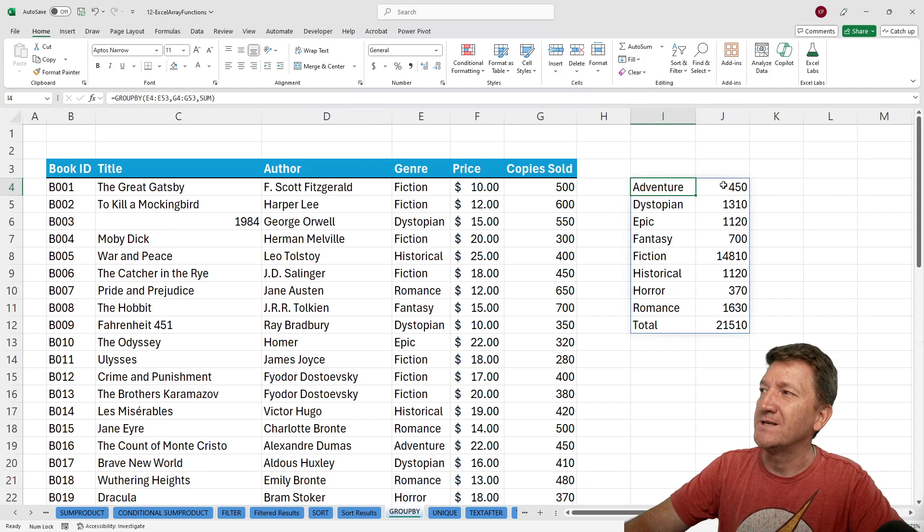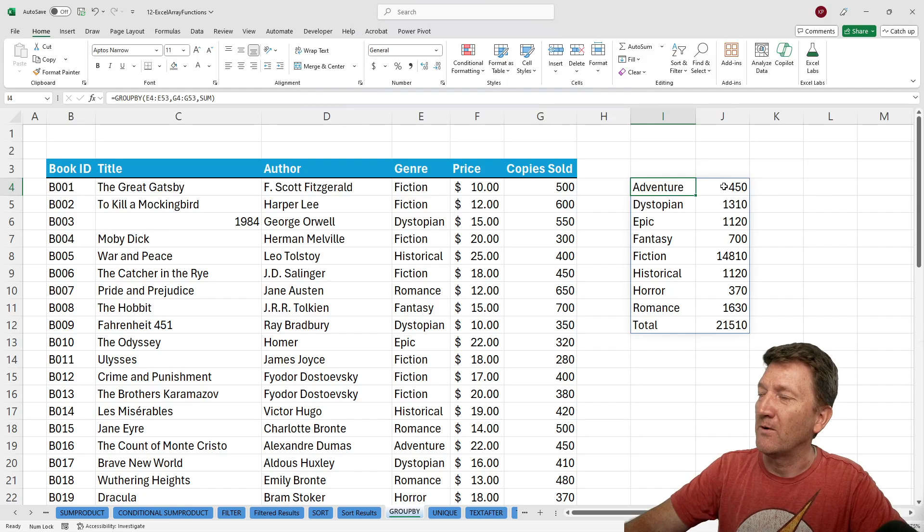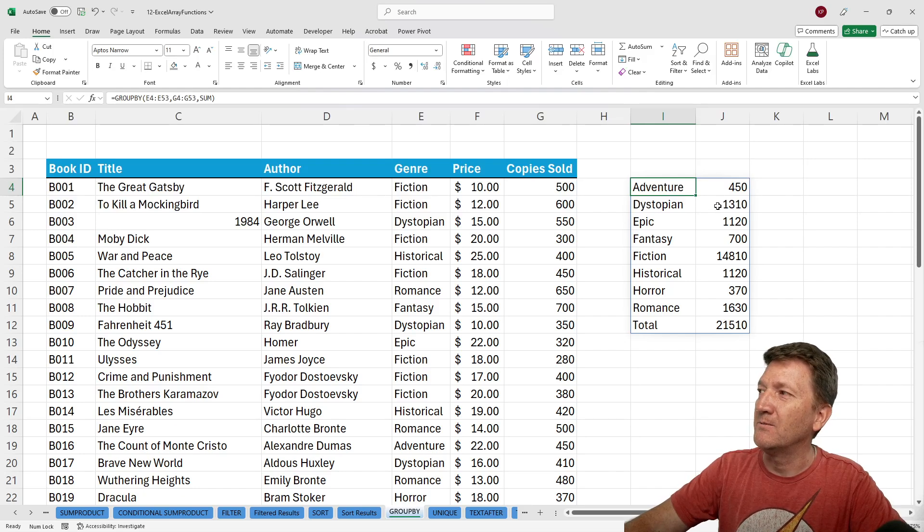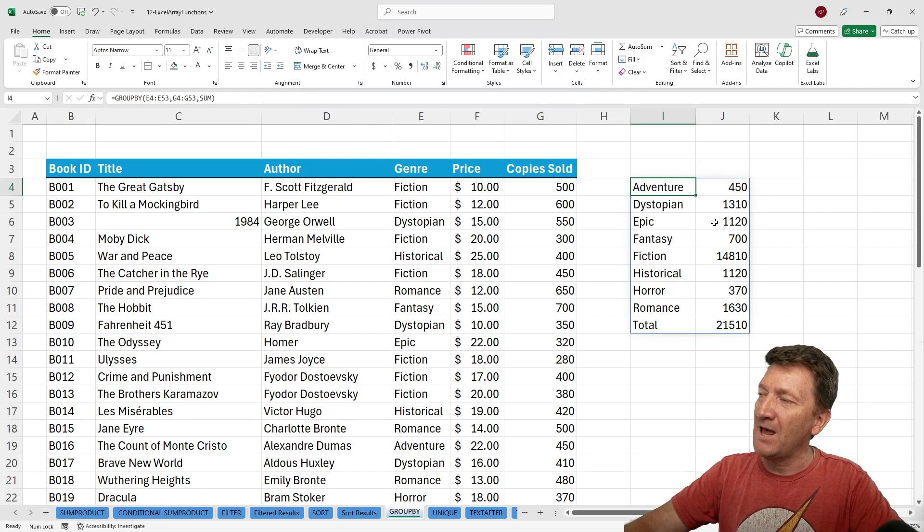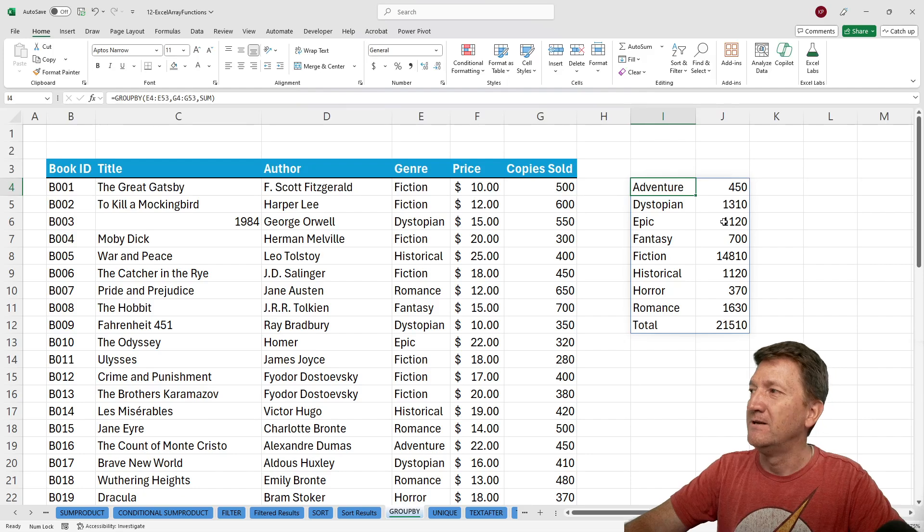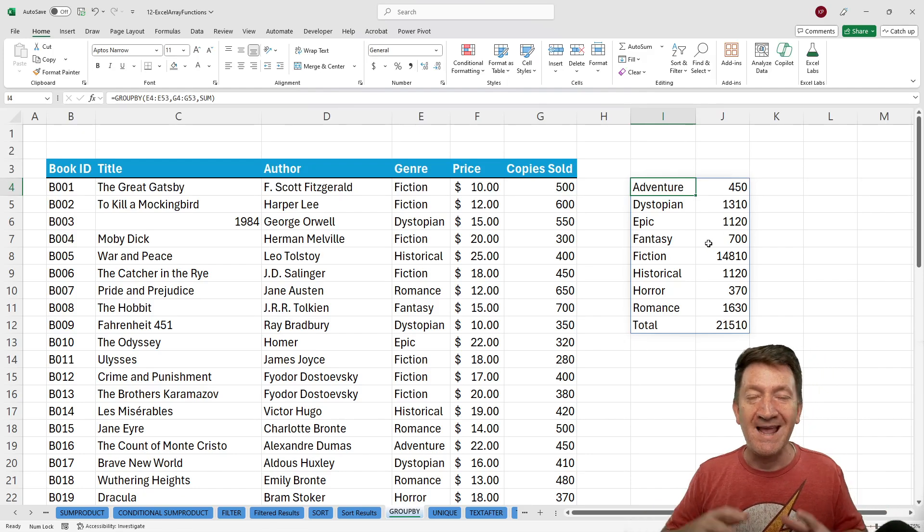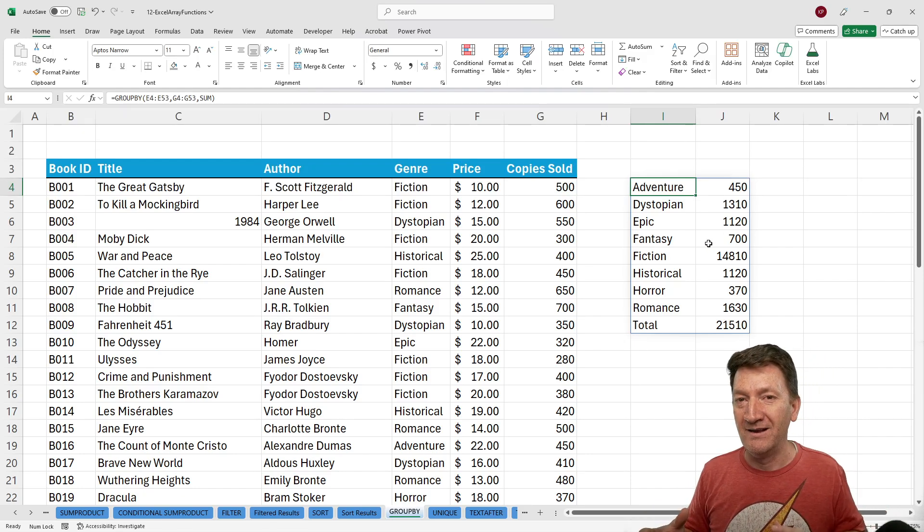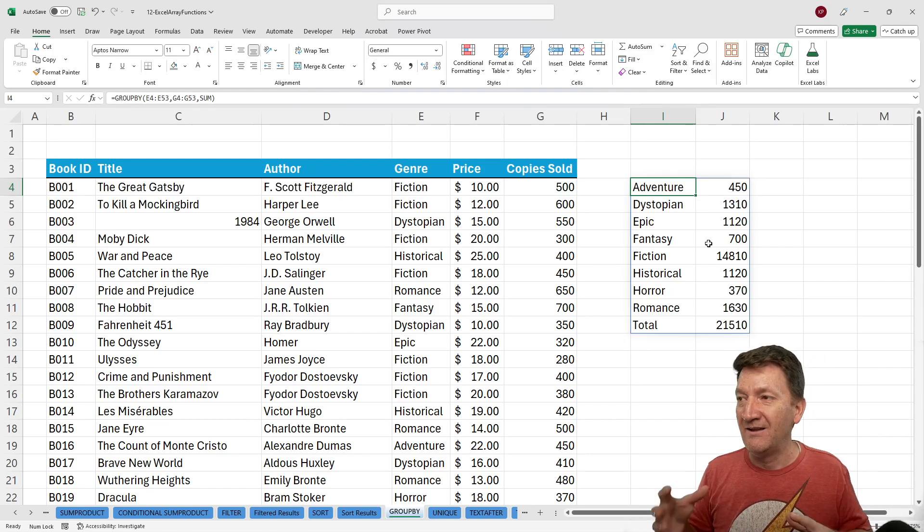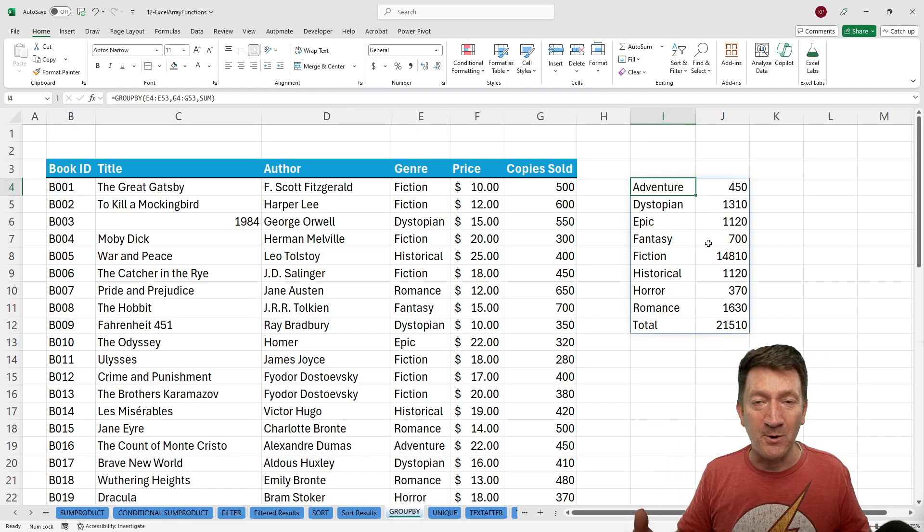So I see Adventure. We sold a total of 450. Dystopian, we sold 1,310. Epic was 1,120. And so on. Super quick.